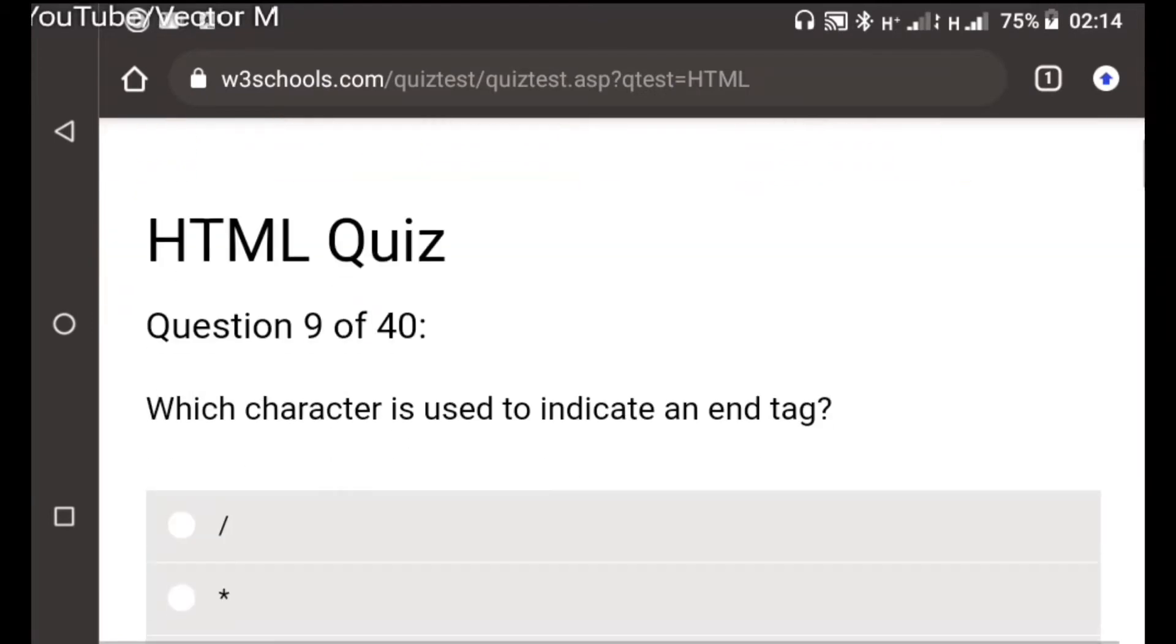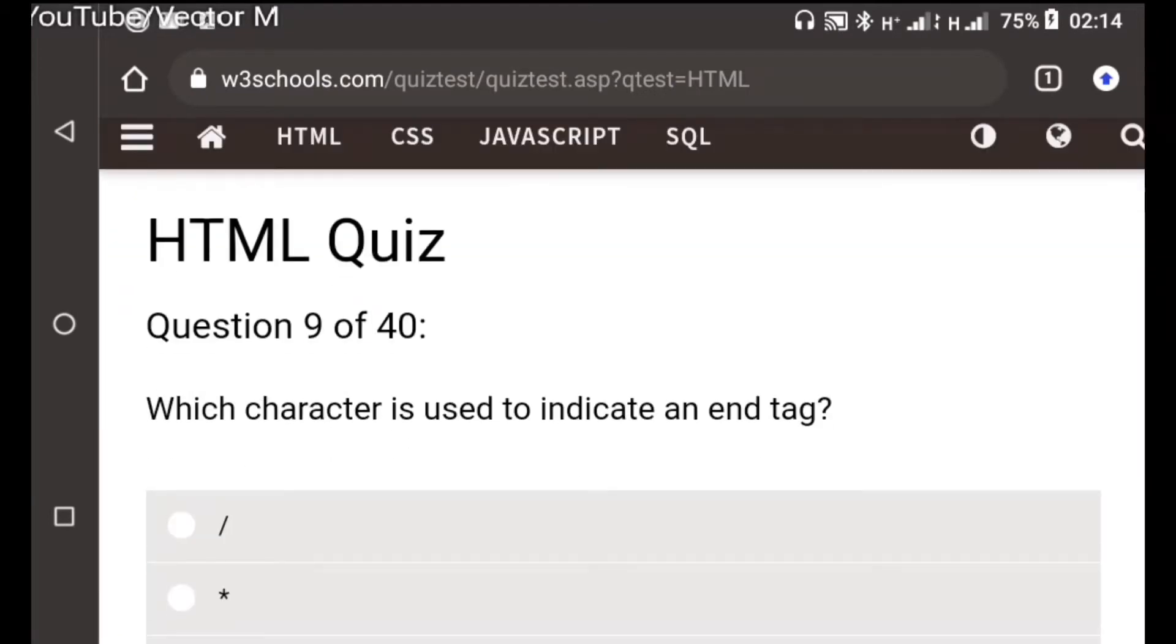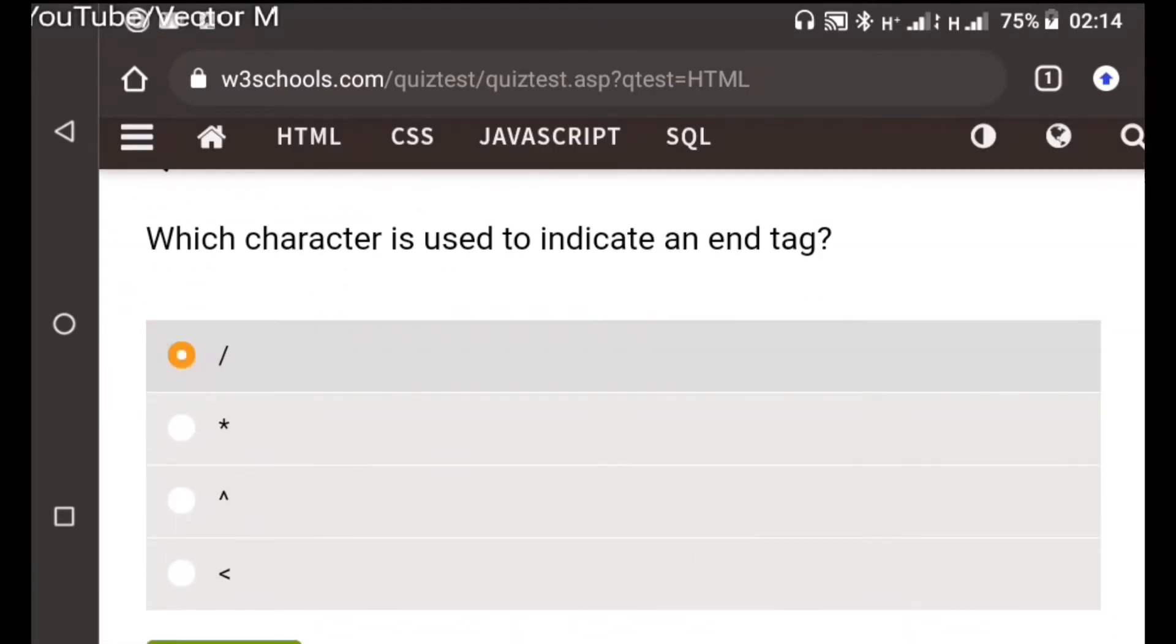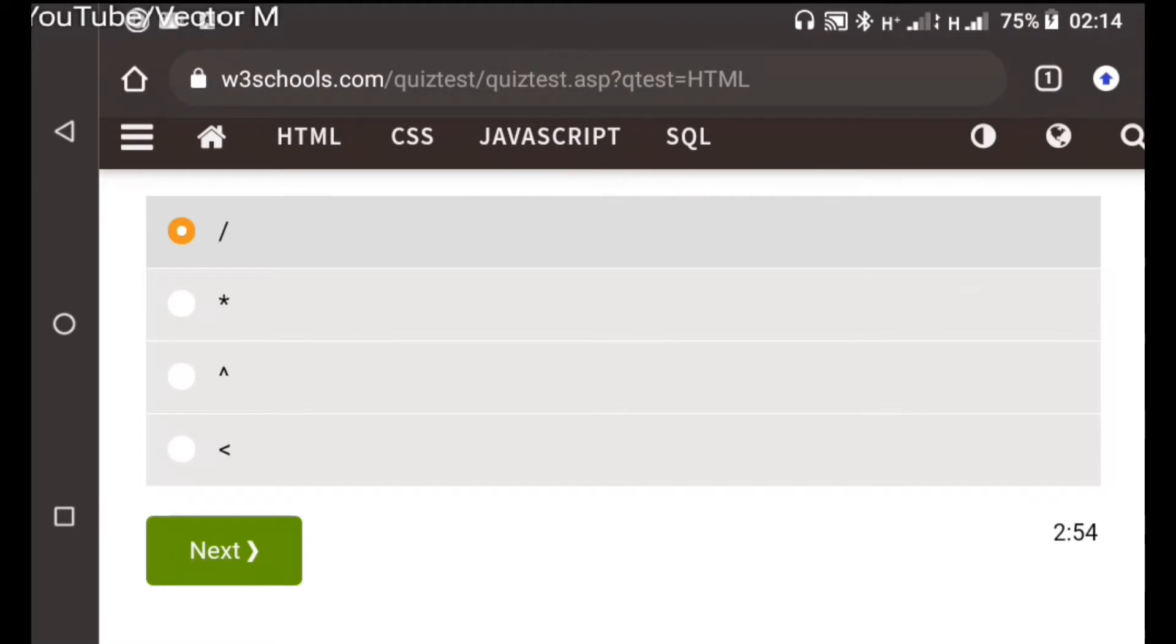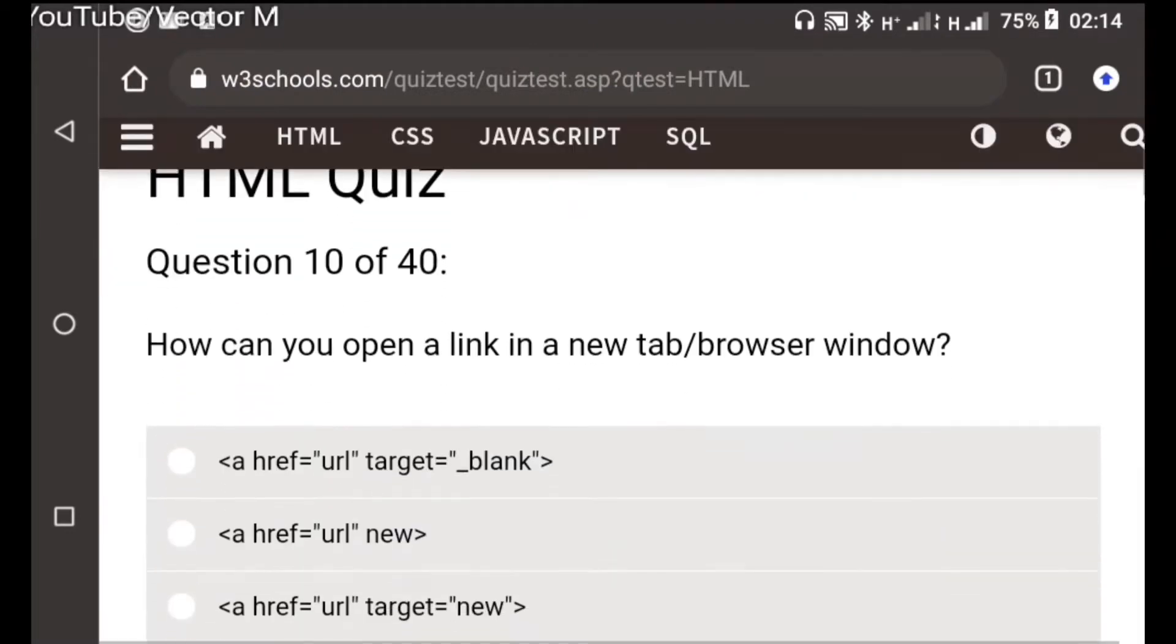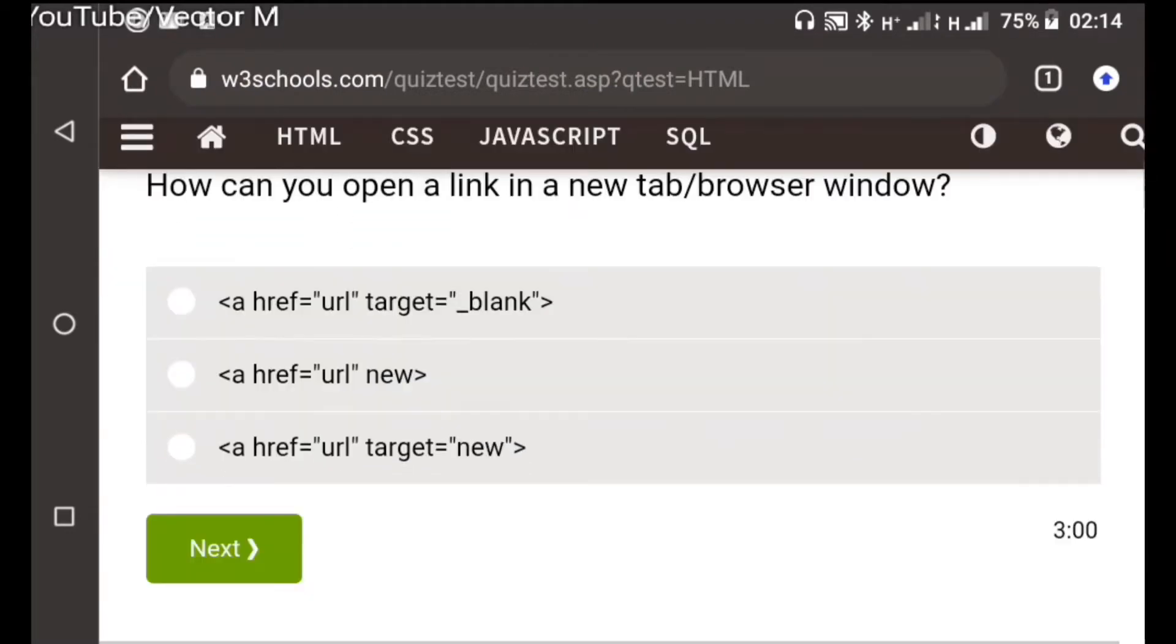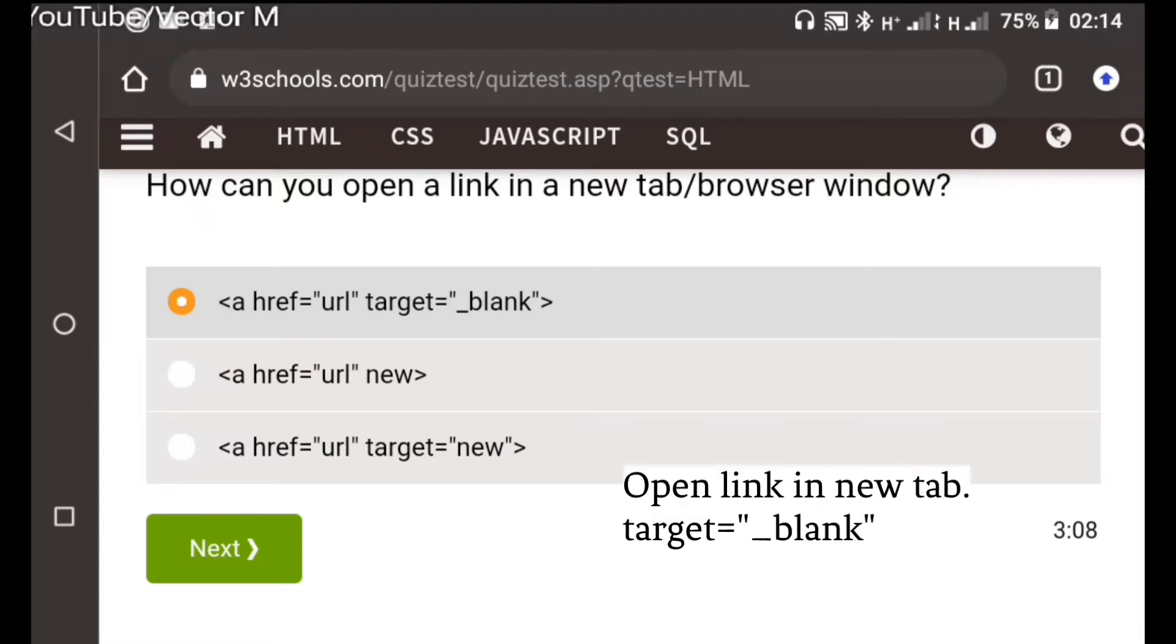Question nine: Which character is used to indicate an end tag? Well that is the forward slash. Question ten: To open a new page we use the attribute name target and the value of underscore blank.